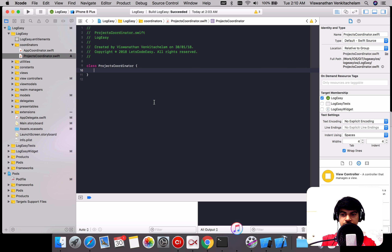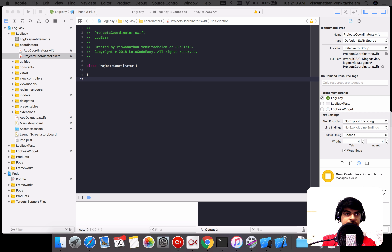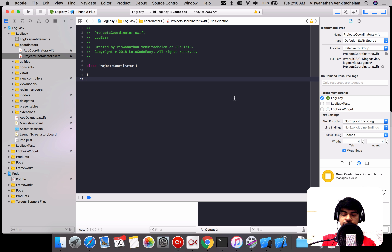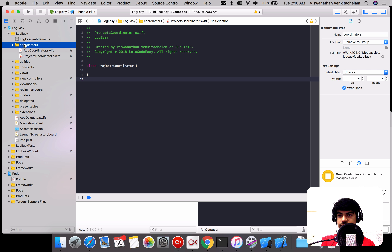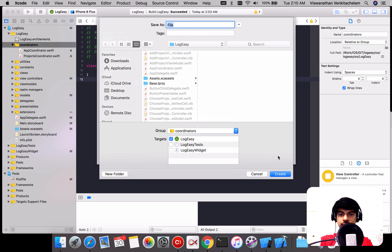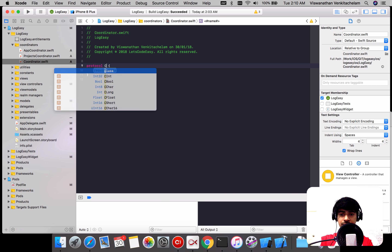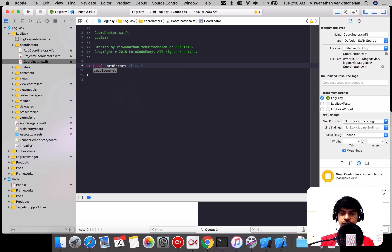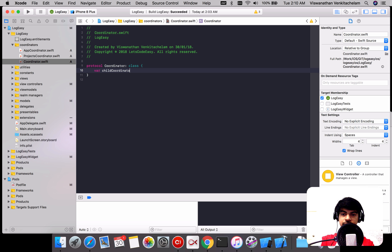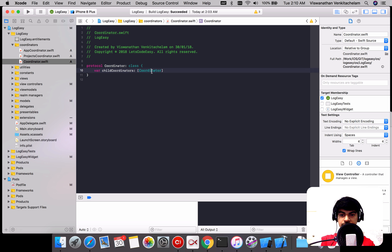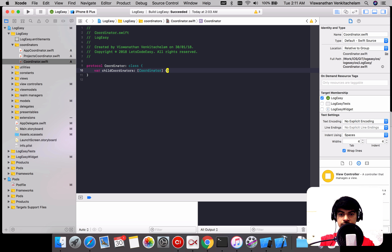This is where we need to define a protocol that every coordinator can conform to. Let's create that — I'll call it the Coordinator protocol. It will conform to class-type protocols only. Every coordinator can have child coordinators, which is just an array of Coordinator. So whatever needs to be a coordinator should implement the Coordinator protocol.